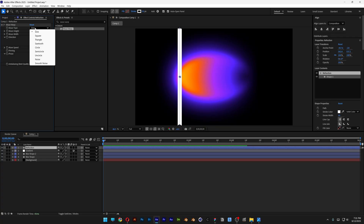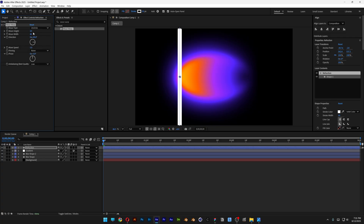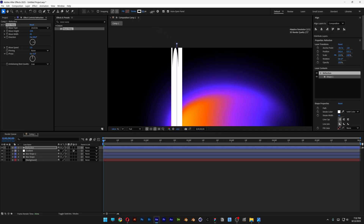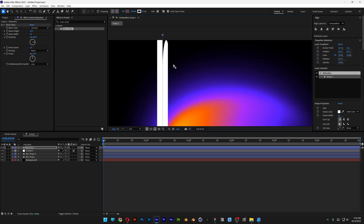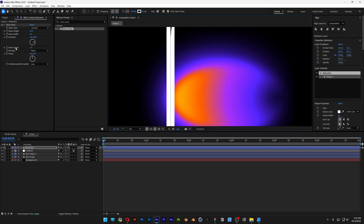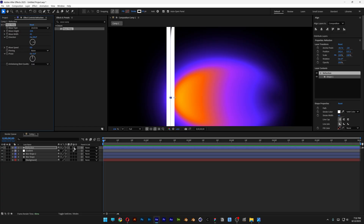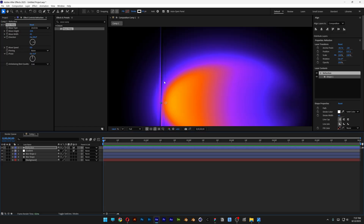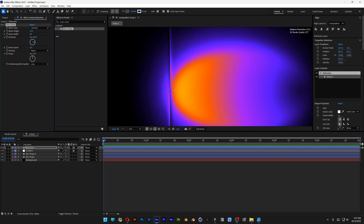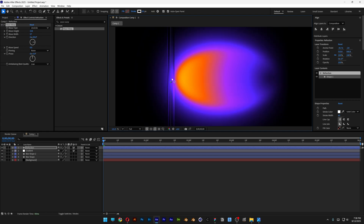Go to the Wave Warp settings, change the wave type to Sine Circle, and increase the wave height and wave width. Zooming in, you can see it starts bending the area. Increase the stroke thickness a bit more — the key point is that the stroke line should be right in the middle of the curvature. Also decrease the wave speed down to zero, then activate the Adjustment Layer option. Adjust the wave width so the line is perfectly centered in the stroke.